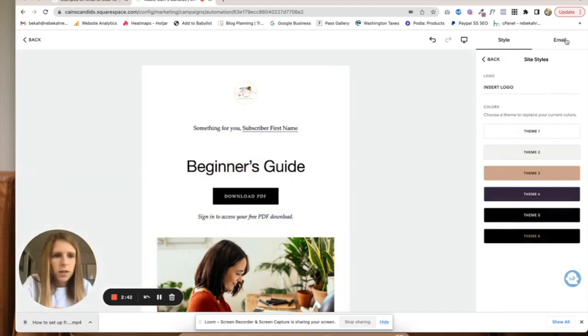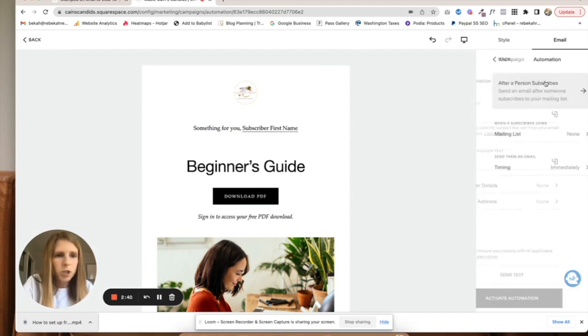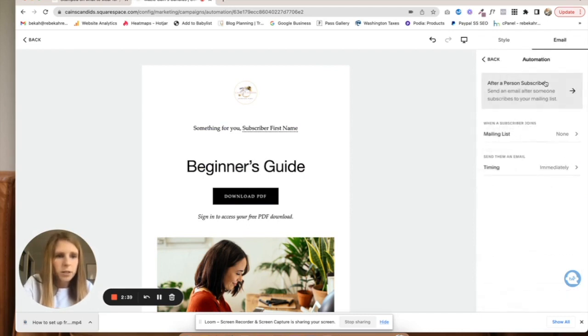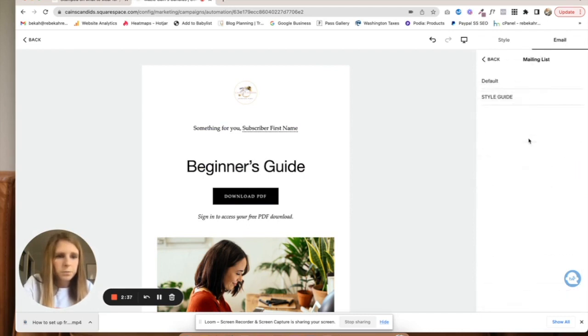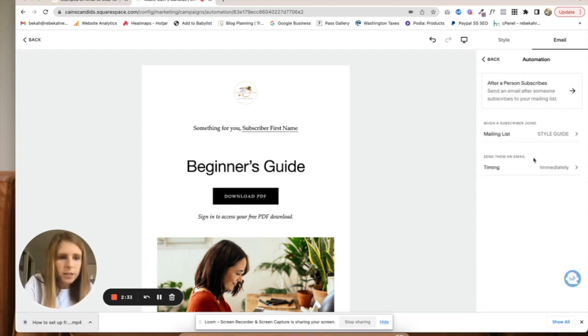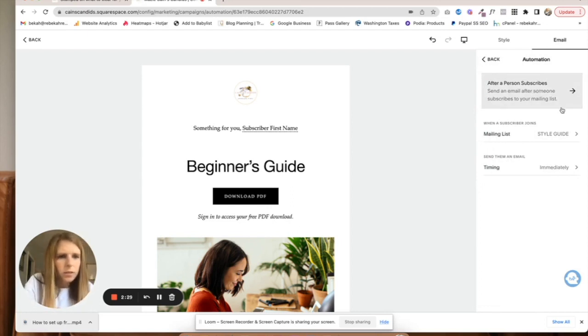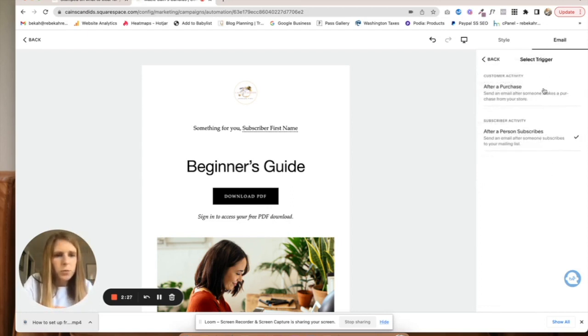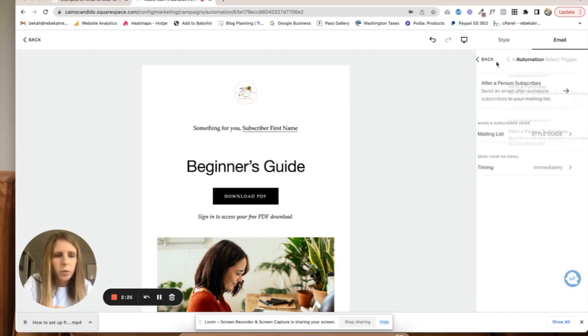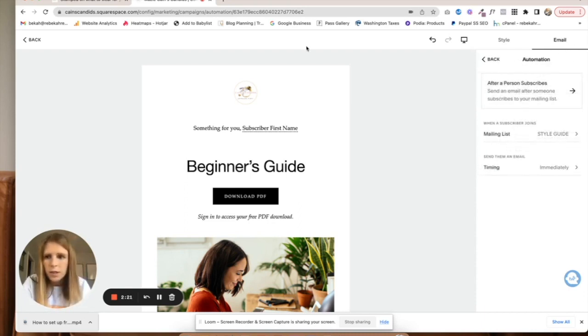Let's go to email automation. Mailing list—connecting it to the style guide. Timing—I want it to be immediate, so after person subscribes, it's when they will receive that email. That all looks great.